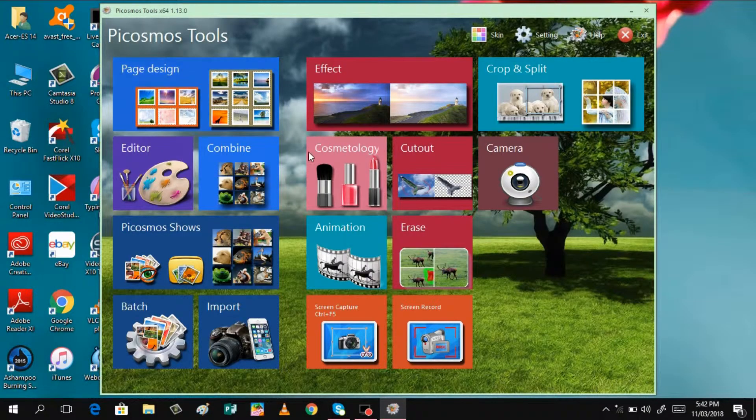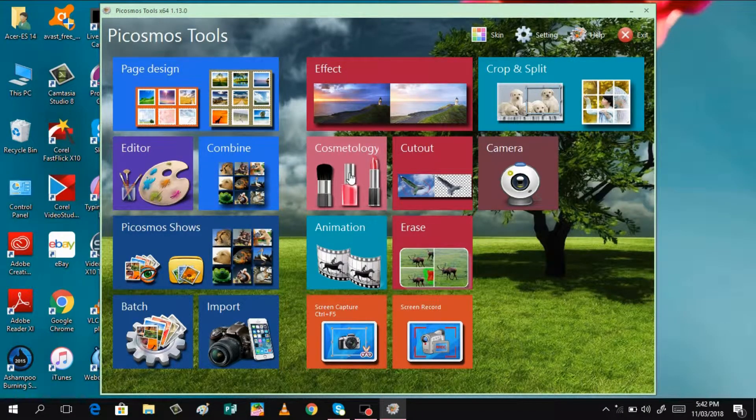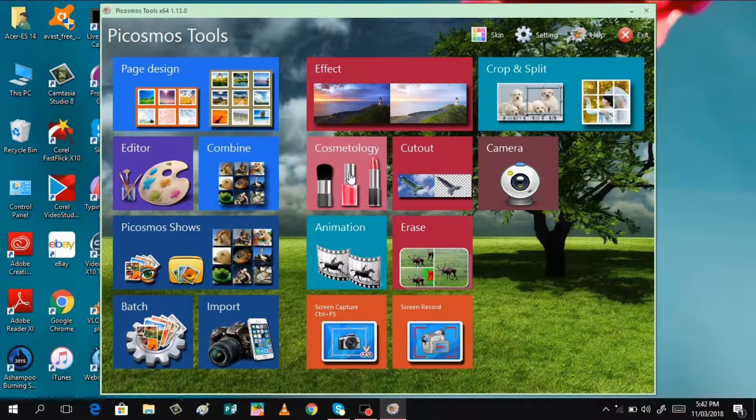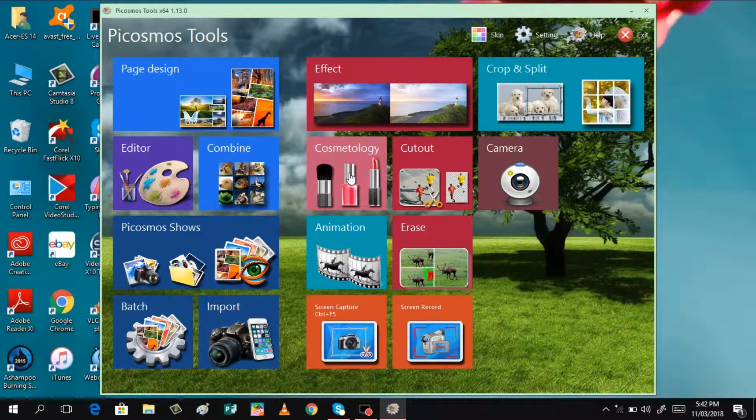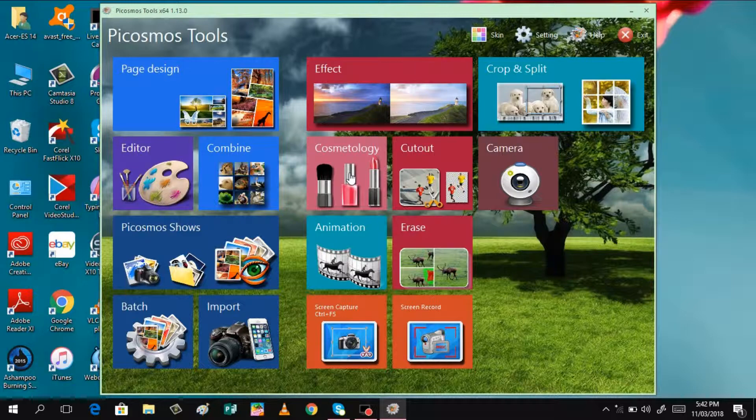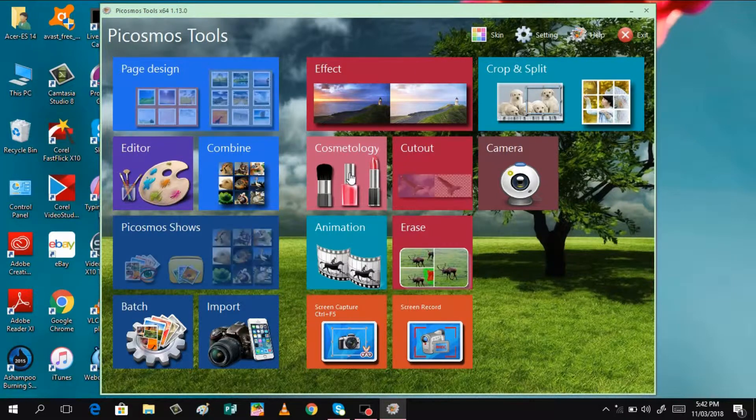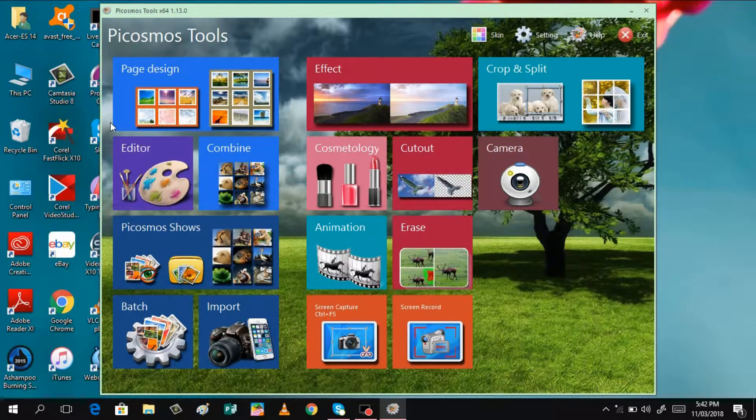If you are like me, for example, who wants to do some editing, pictures, and whatsoever, this is the best tool that you should have in your laptop.